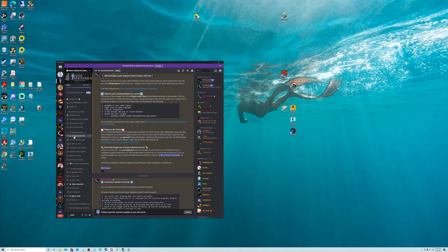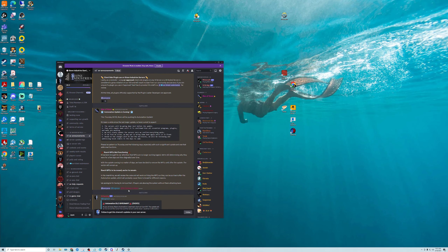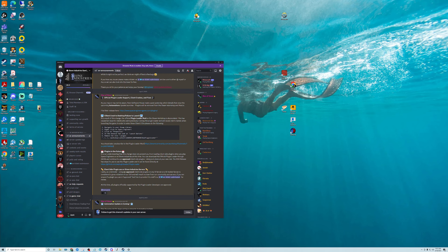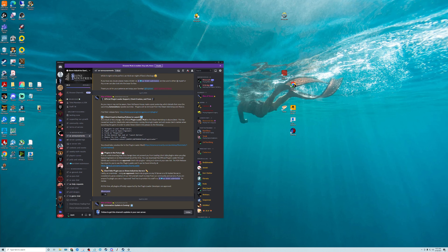Next, open up Discord and go to the SE Announcements page. Scroll up and you'll find a post regarding the plugin loader. Click the link there to unsubscribe, which will bring up a Steam Workshop page. Just unsubscribe if you're currently subscribed.